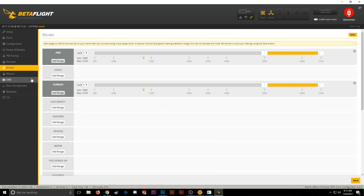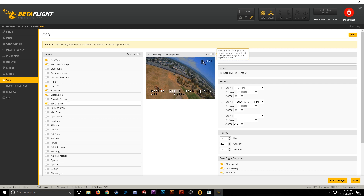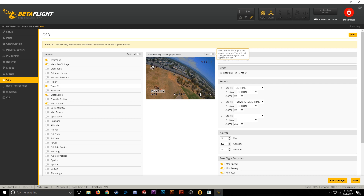Now we can move over to the OSD tab. This is all going to be personal preference. For me, I like to turn the Betaflight logo off, move my handle to the middle, move the VTX channel to the top corner, voltage down, and turn off the Fly mode. I'll push the RSSI up to the top corner and the timer down to the bottom corner. Hit Save, and that's how it's going to show up on the OSD in your goggles. Feel free to do it however you like.